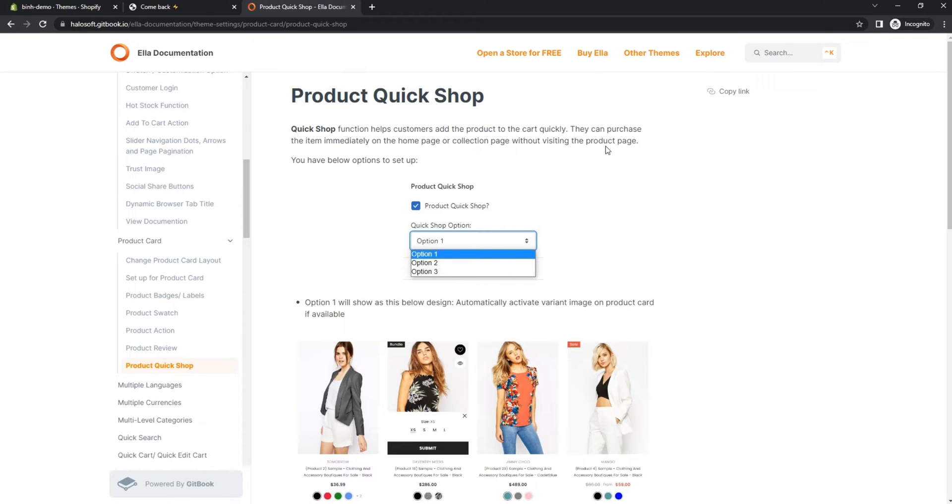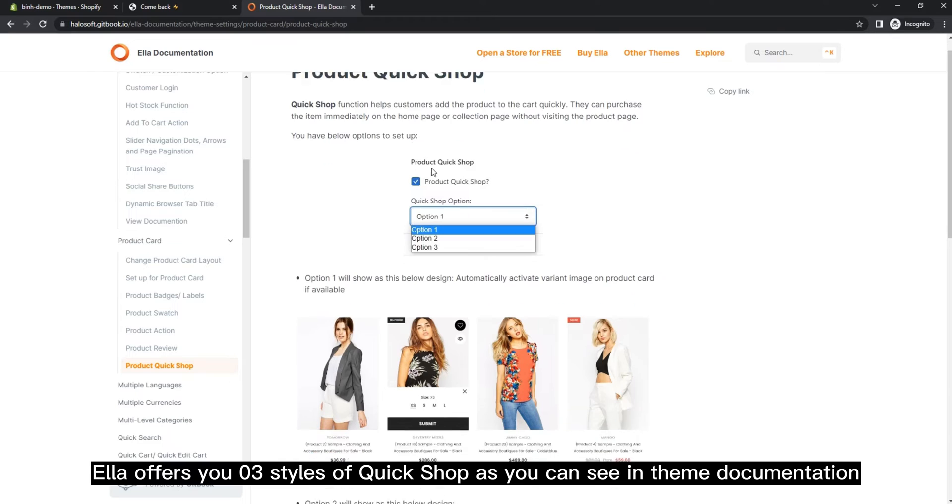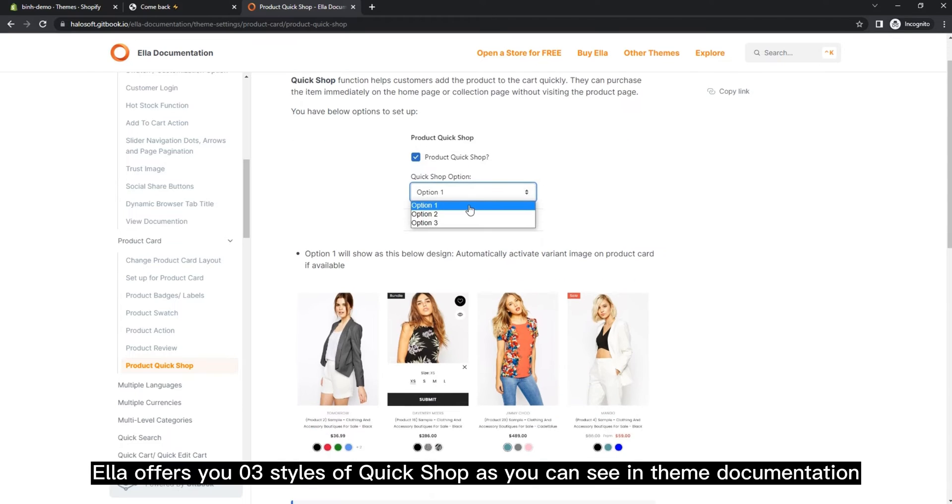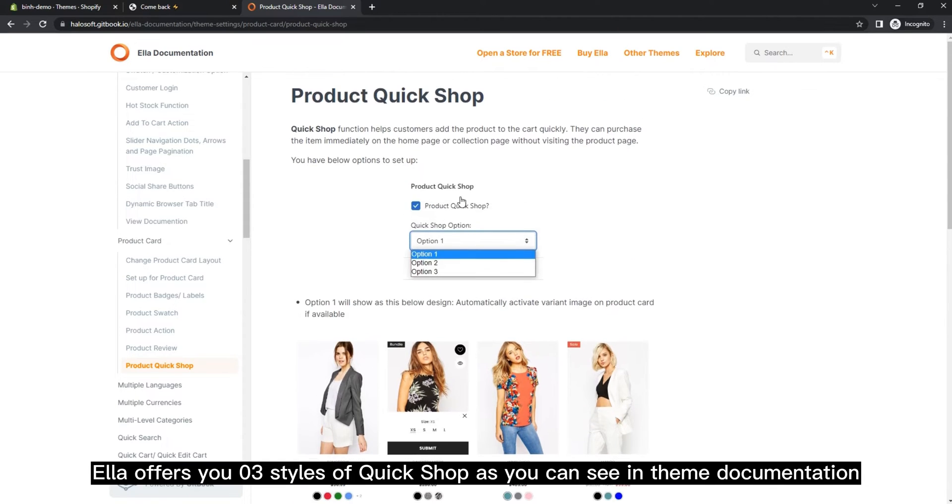Today our instruction video is to set up Quick Shop function. Let's see what options we can tweak to fit your store style. Ella offers you three styles of Quick Shop as you can see in theme documentation.